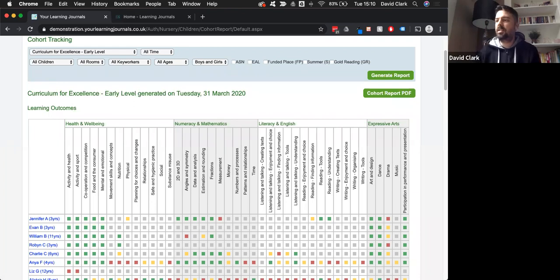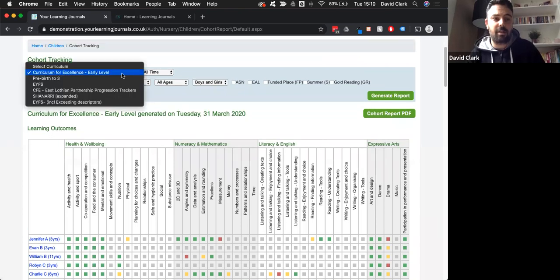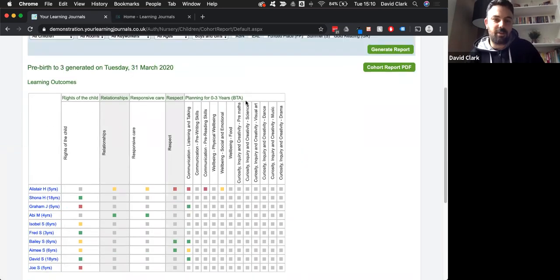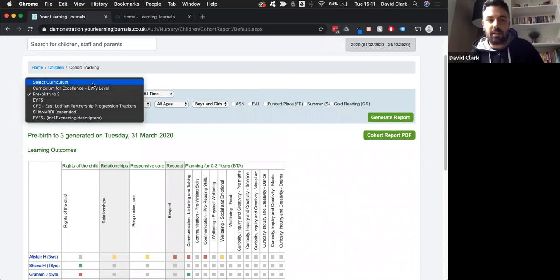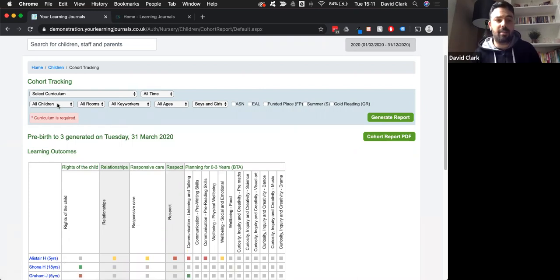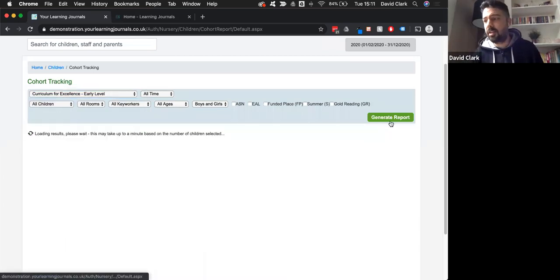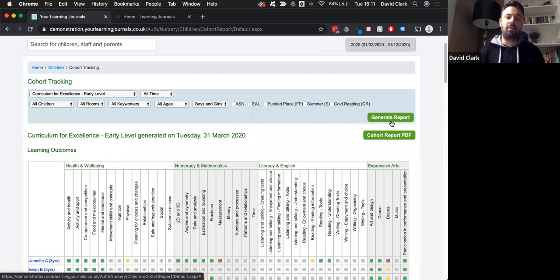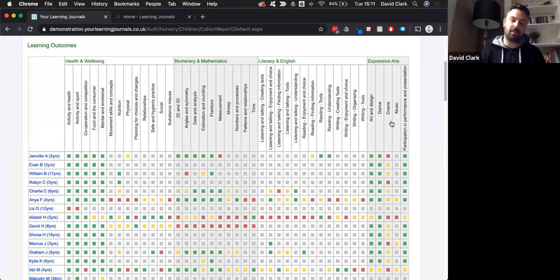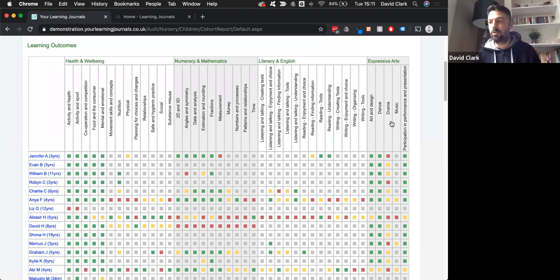Carolina asks, can we see this info in the pre-birth to three? Yes you can - any framework you've got added, I've got pre-birth to three in there and you can run the same report for that. It looks a bit different because of the different framework, but yes you certainly can. Melissa has asked whether saved observations show here or only published ones. The answer is it's only published observations. If you've done lots of saved observations, they won't appear on this until they're published. Stories don't count here either because they aren't linked to a framework.